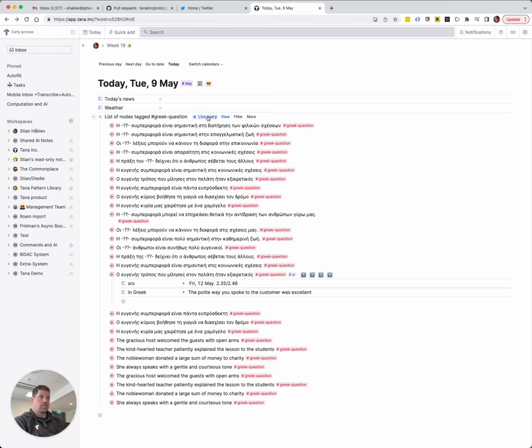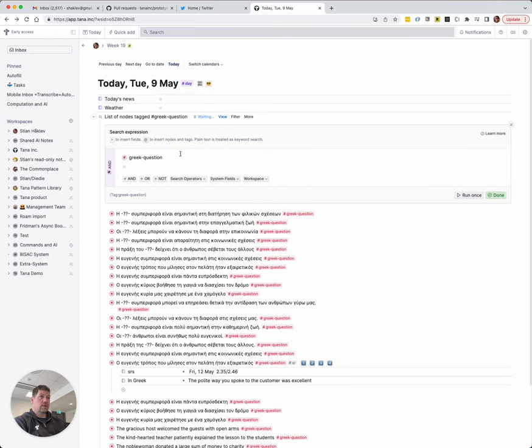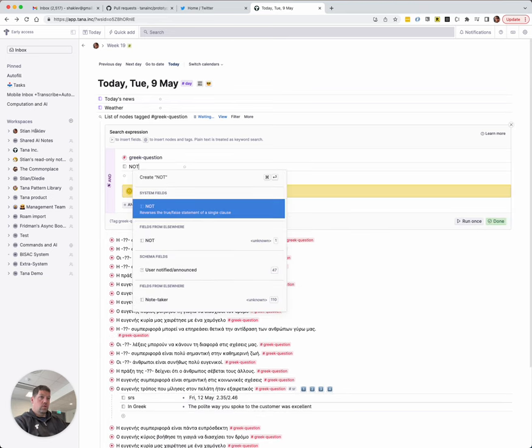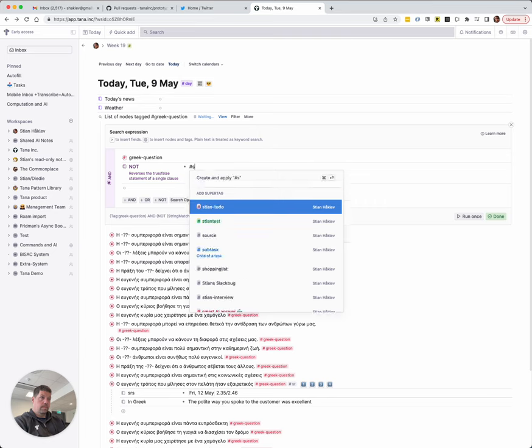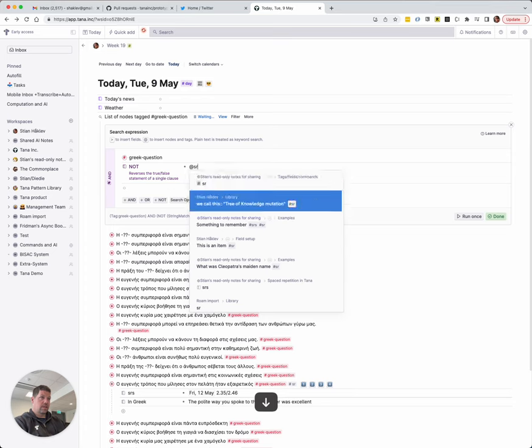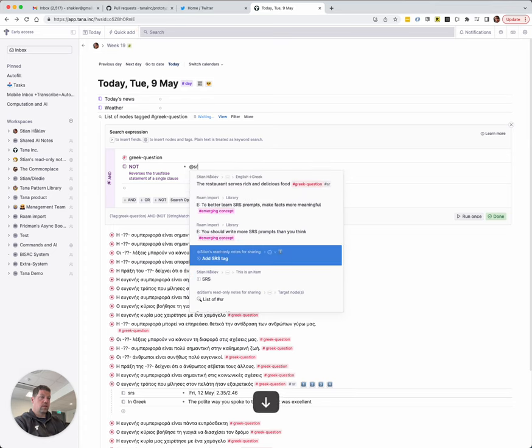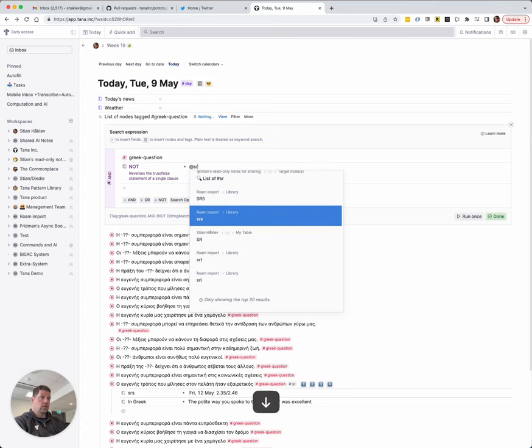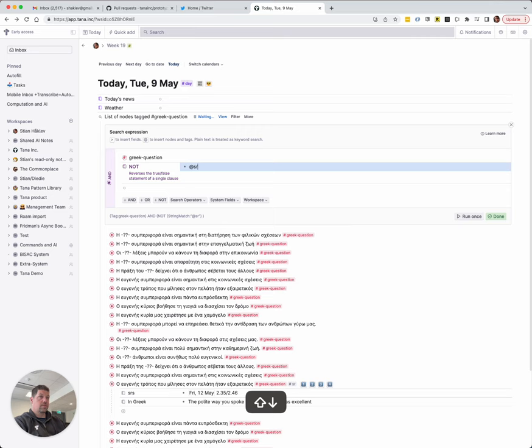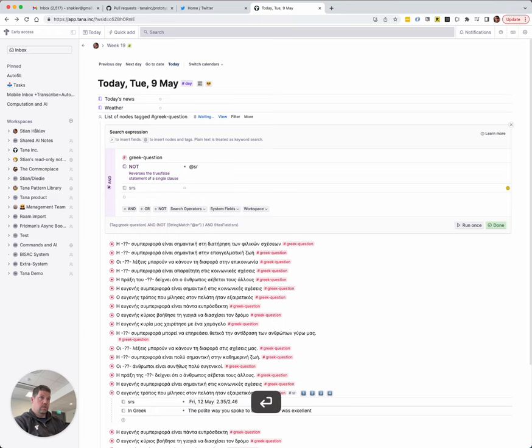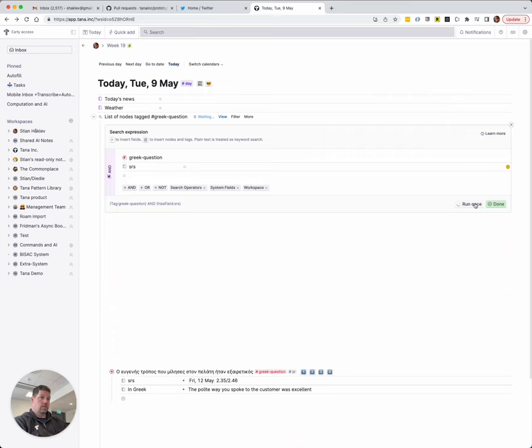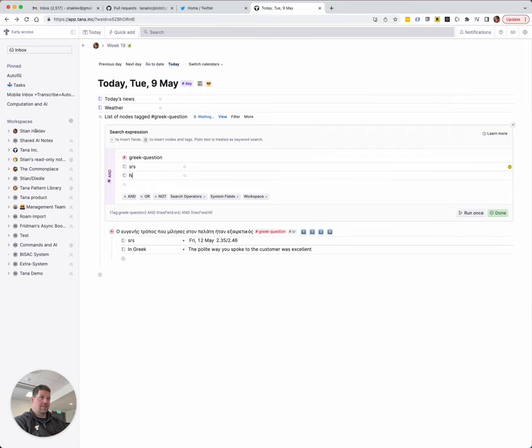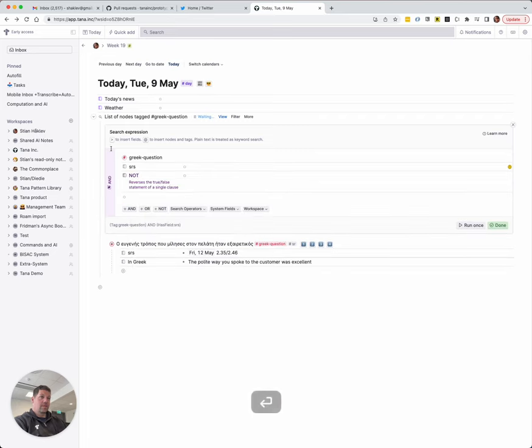And what I can do now is I can edit this query. And I can say that I don't want stuff that's tagged with SR. Might be a bit hard to find that tag here. Yeah, it's too short to tag, so it's hard to find. But we can also just use the field. That might be easier. So if we do SRS... And if I now run once... Ah, yes, because we want not. At least we know that it's working.